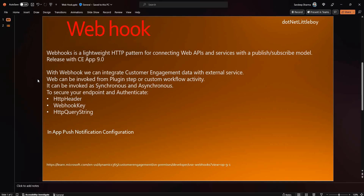Hello everyone, in this video we will talk about what is webhook, how to configure it, and we will see one demo example. Webhook is a lightweight HTTP pattern for connecting web APIs and services with the publish and subscribe model. The publish-subscribe model is similar to YouTube channels where we subscribe to a channel, and whenever the content creator publishes a video, we get notifications.